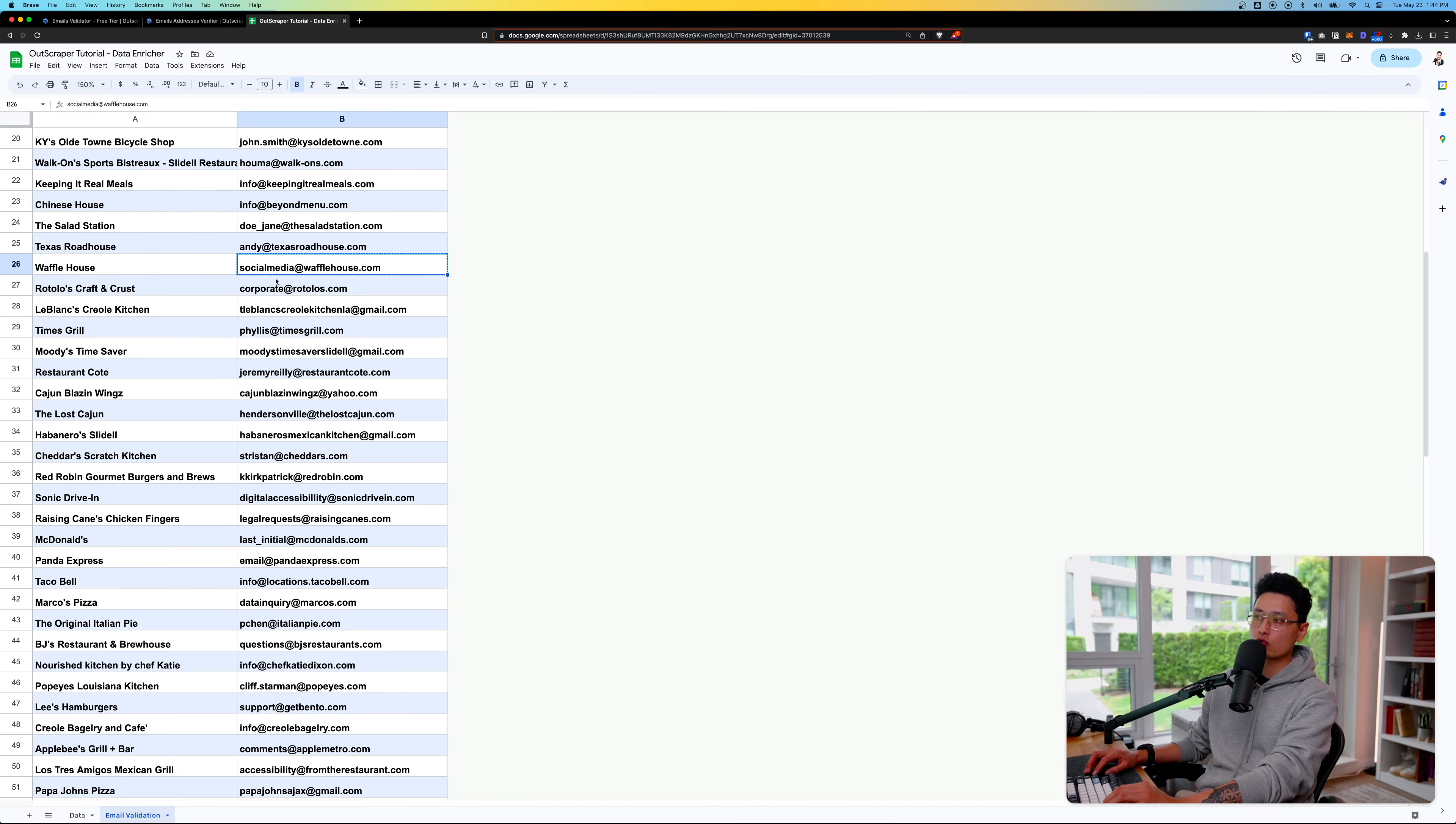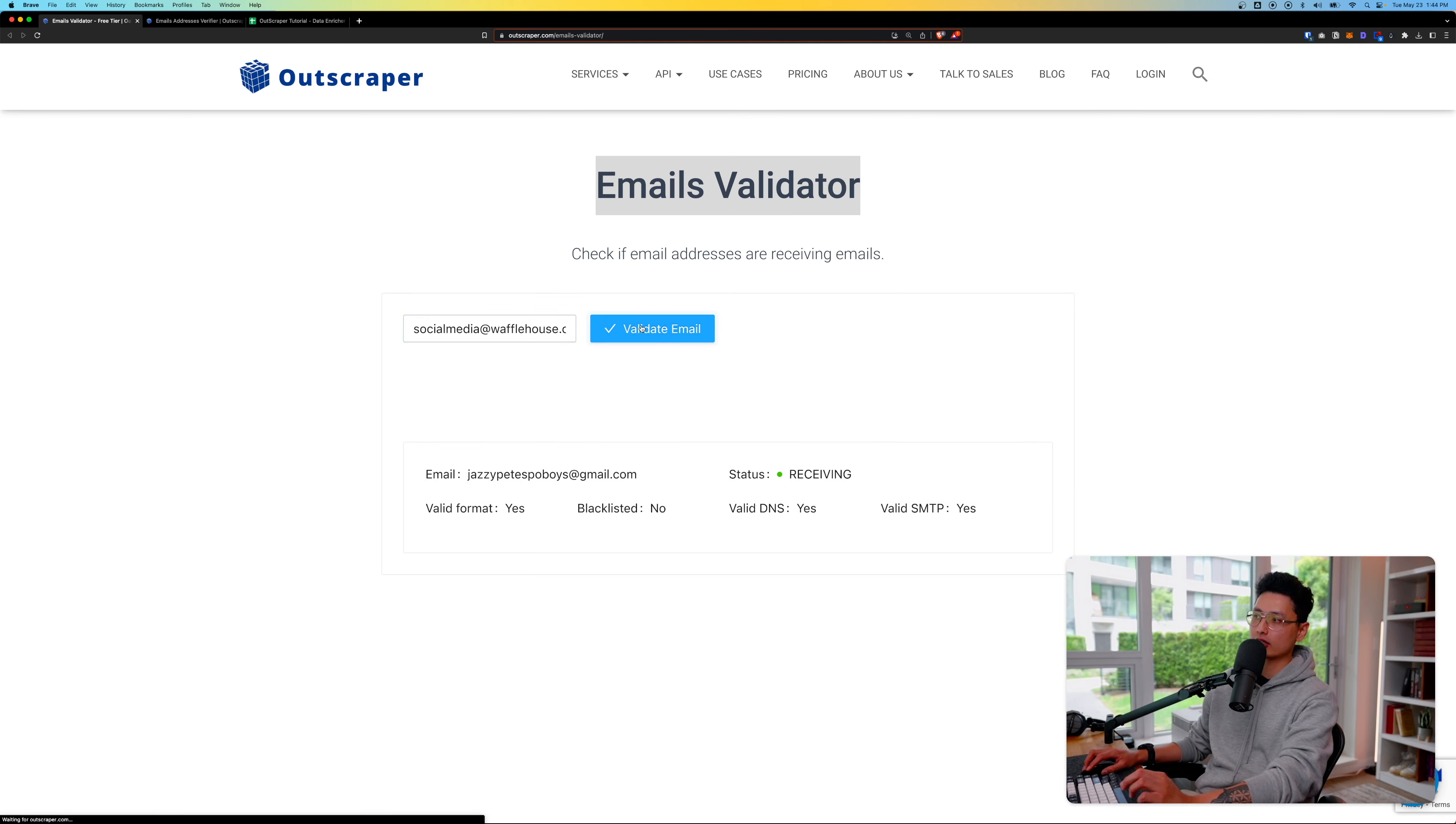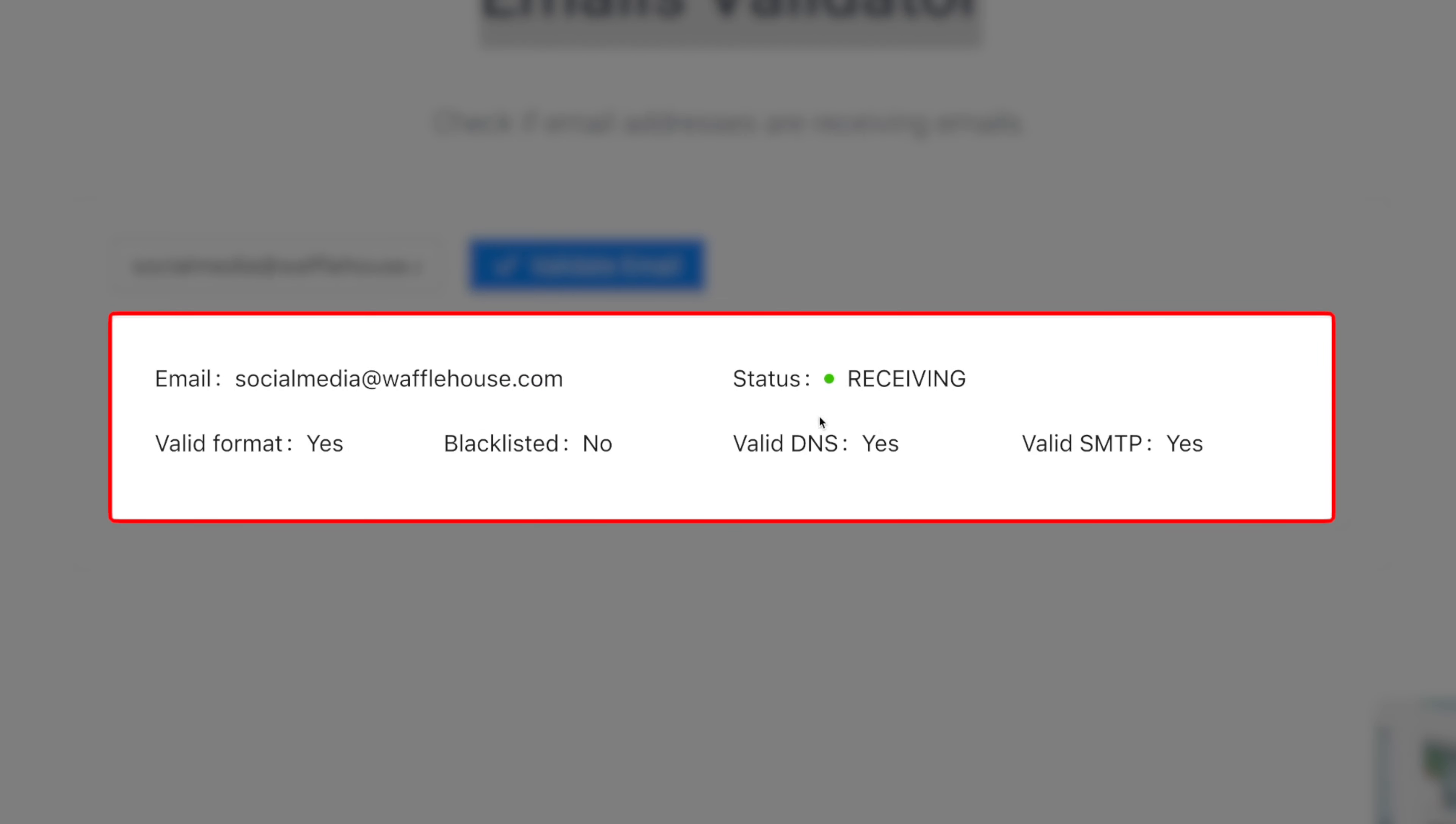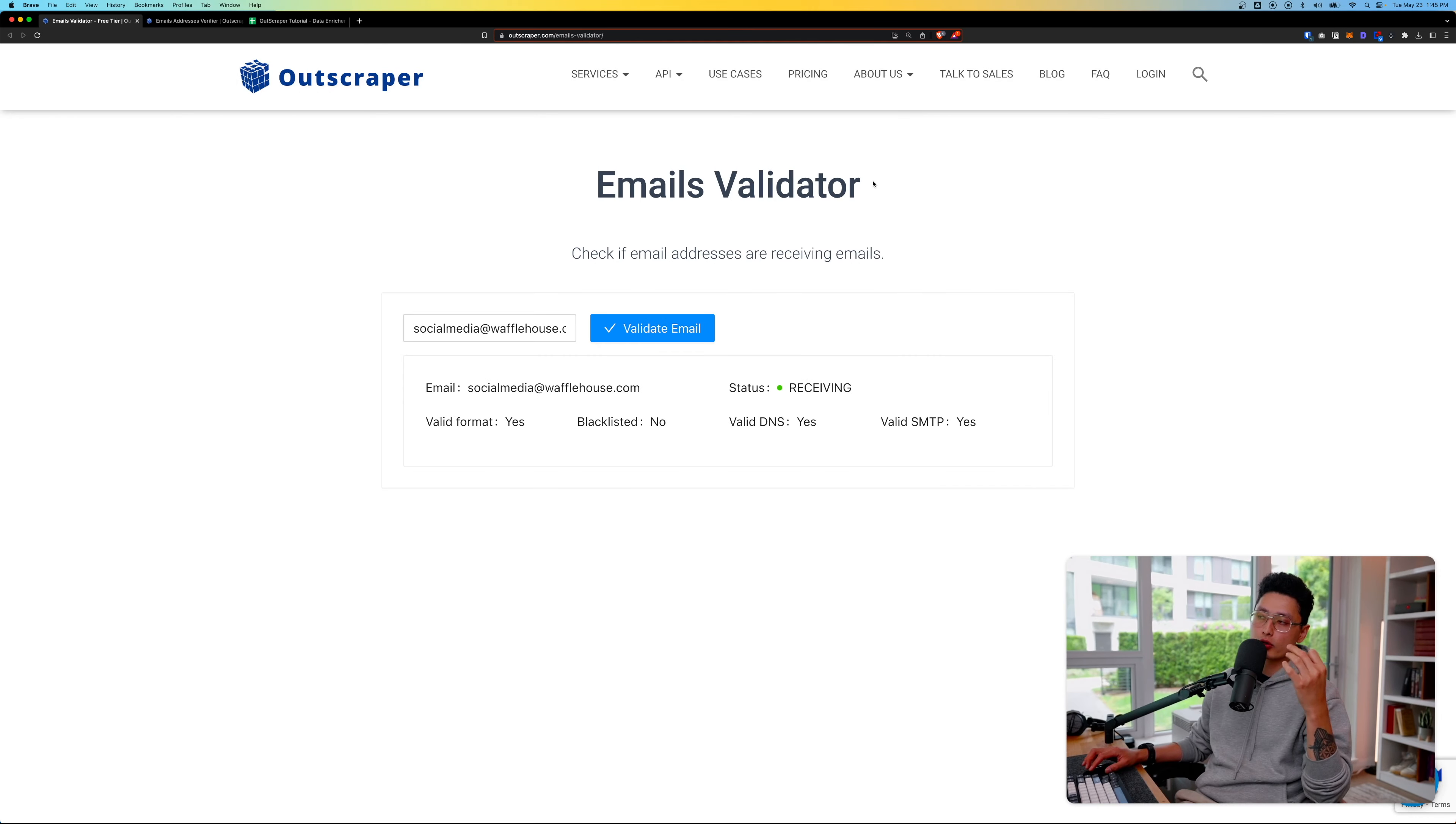It's a valid DNS record and SMTP is valid as well. Now let's randomly grab one of these emails that's not Gmail and paste it into this box. Click on validate email one more time. This email has been validated. The status is receiving, validated format yes, blacklist no, valid DNS record and SMTP is yes as well. This is a really good tool to check email one by one.